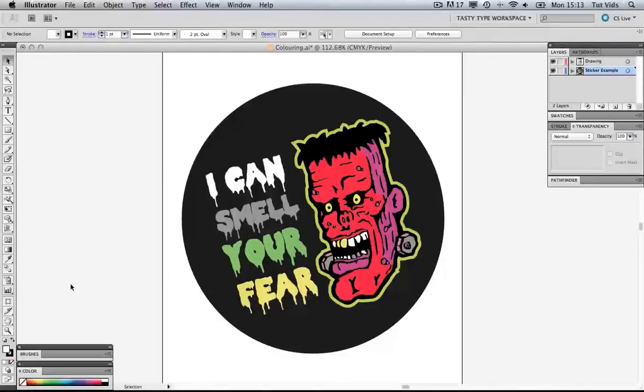Welcome to this video tutorial. This is the second of a two-part video tutorial where I'll be showing you how to create this retro sticker here.